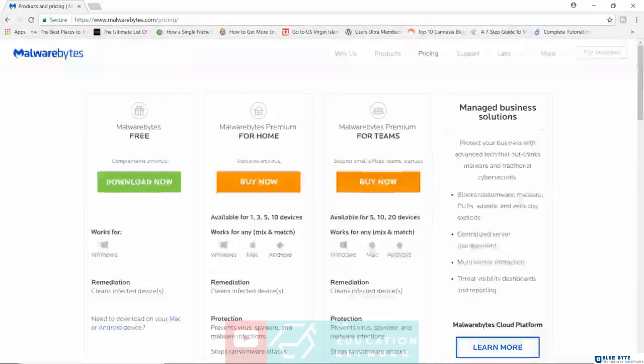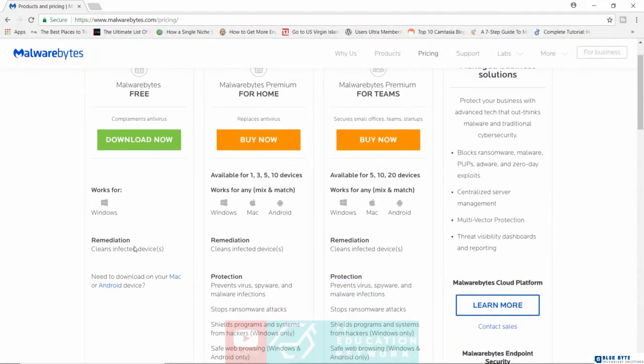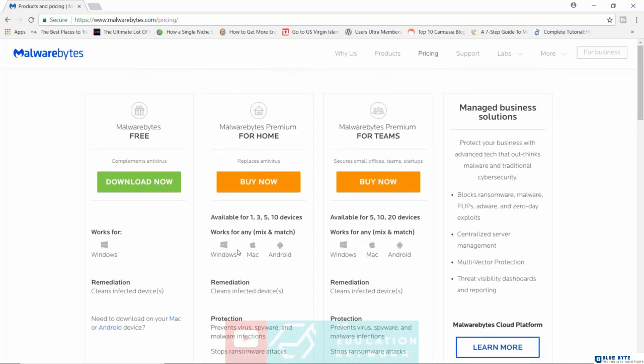With the Malwarebytes free version, you're only going to get the ability to clean a device that's already been infected. So what you can do here is you can actually download the trial version of the premium version. This will give you two weeks.